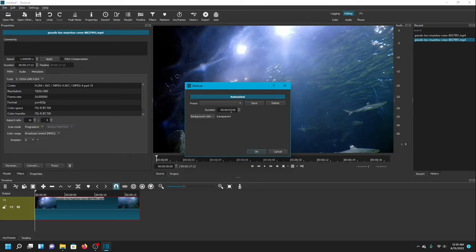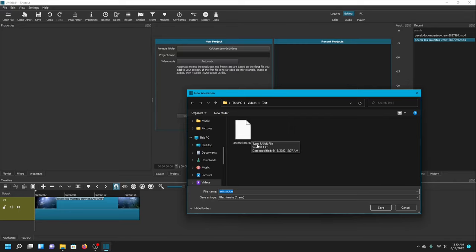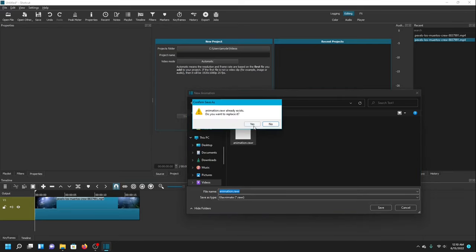I don't want it to be very long, so five seconds is a good time. Once that's done I'm going to click OK and then I'll open up this window to save the animation file. I already have an animation file there from practice, but if this is your first time there won't be anything to overwrite — you'll just be saving it.